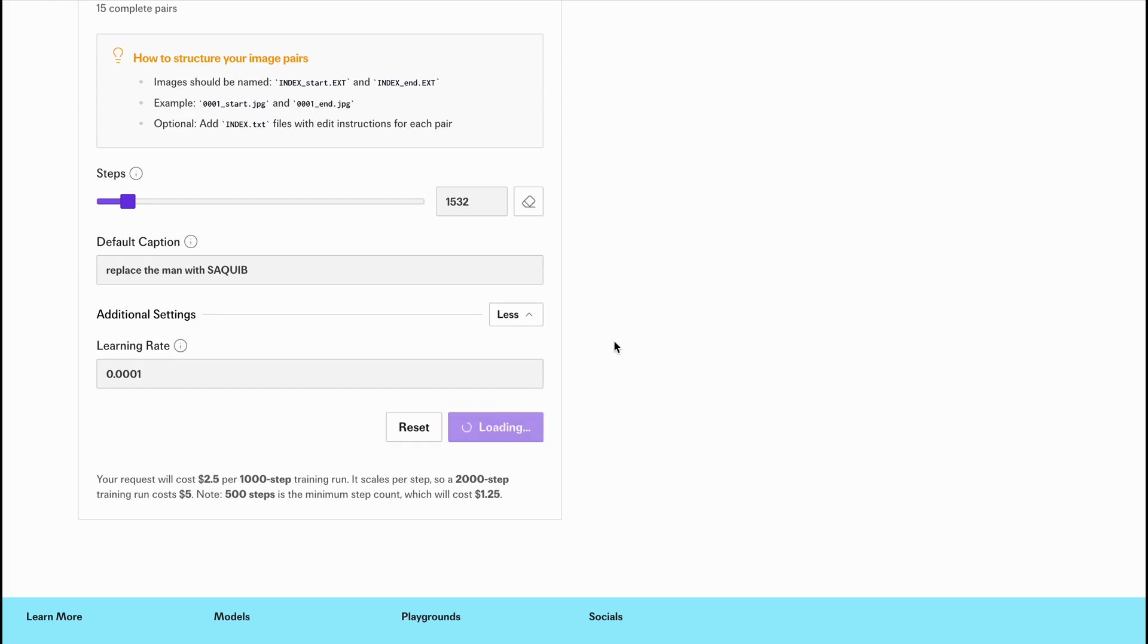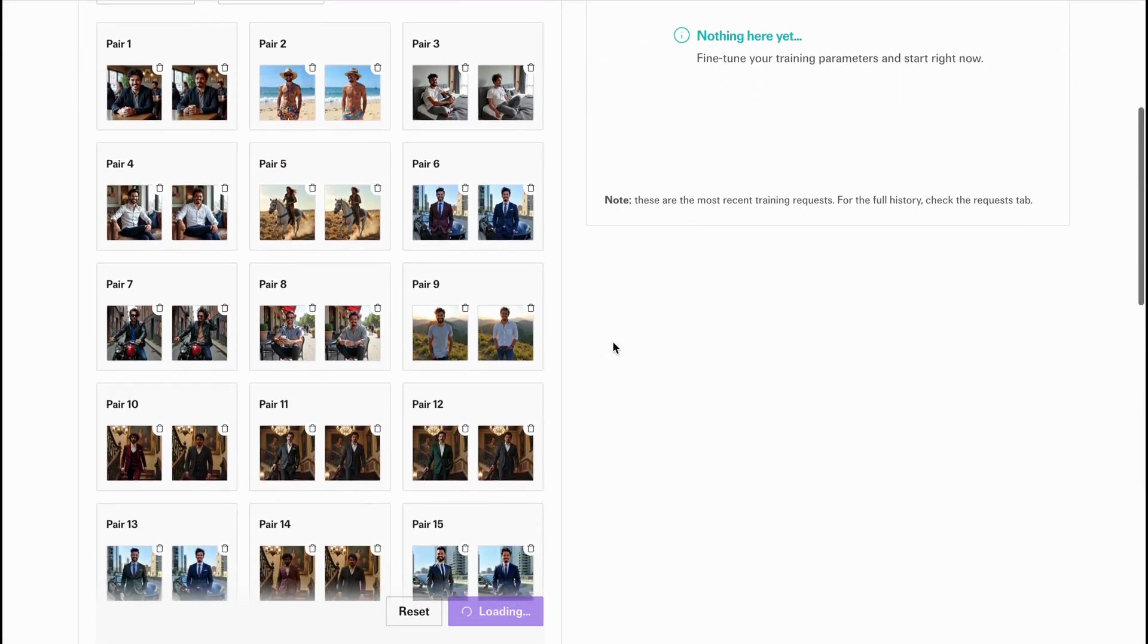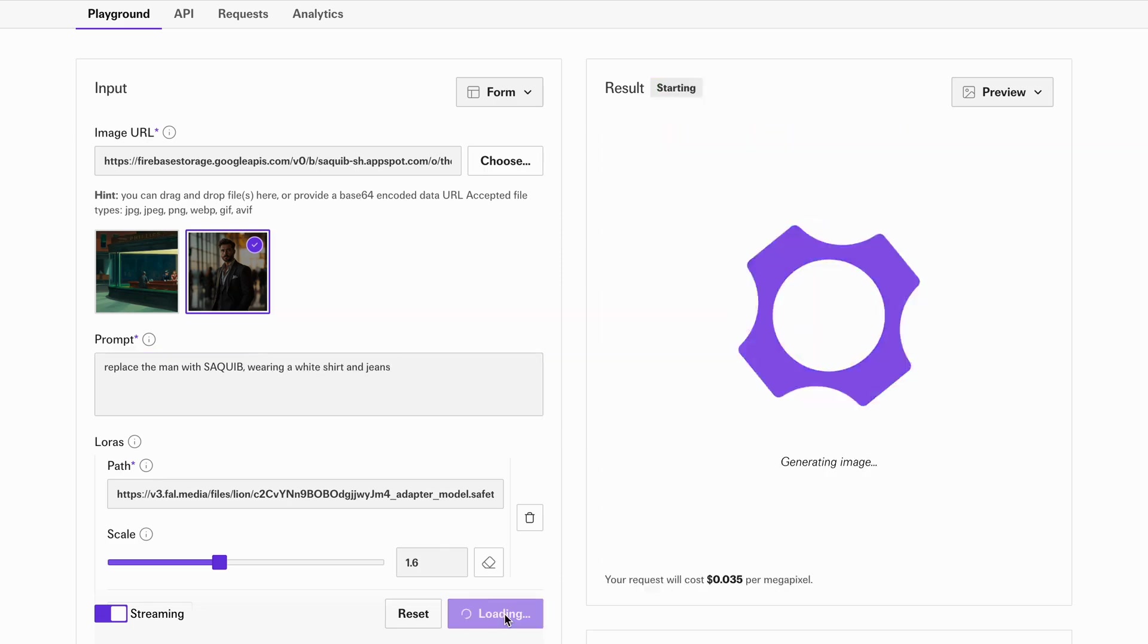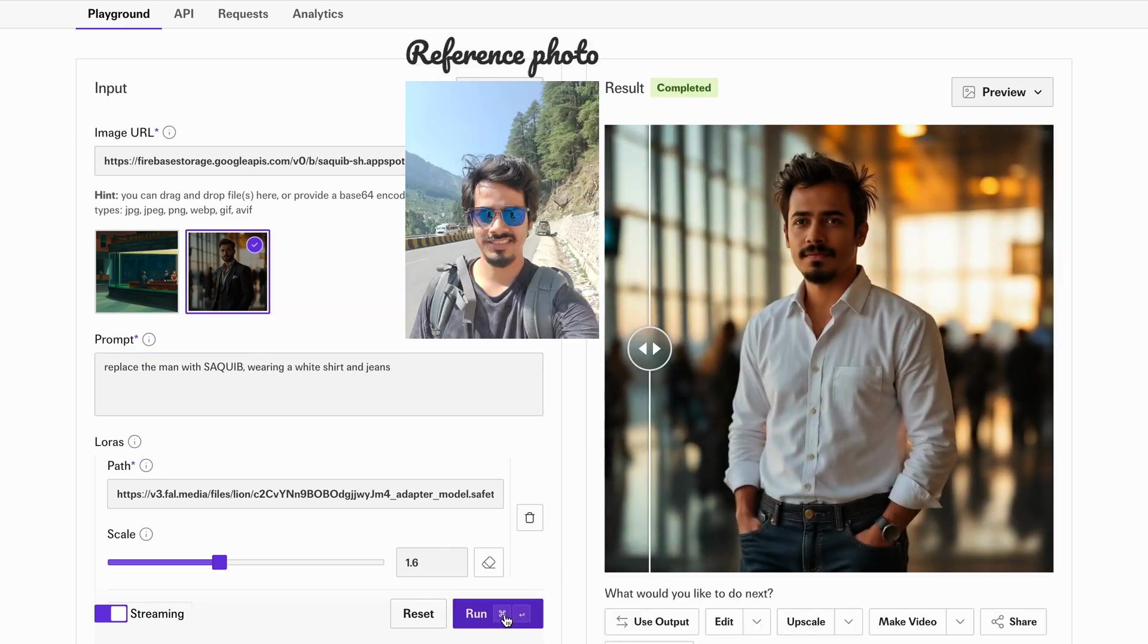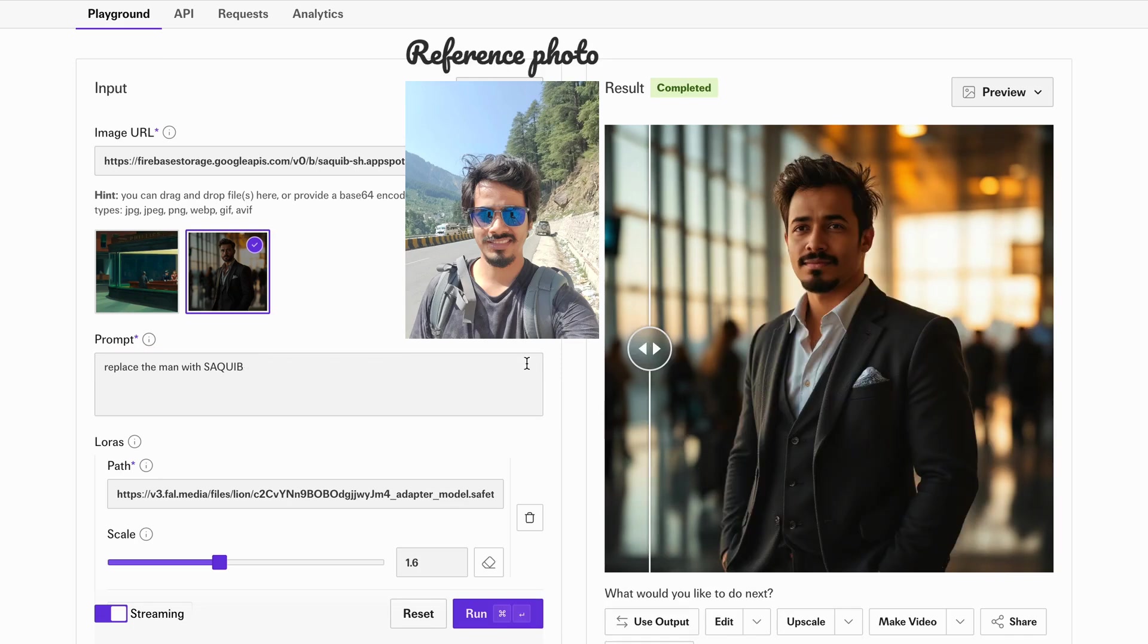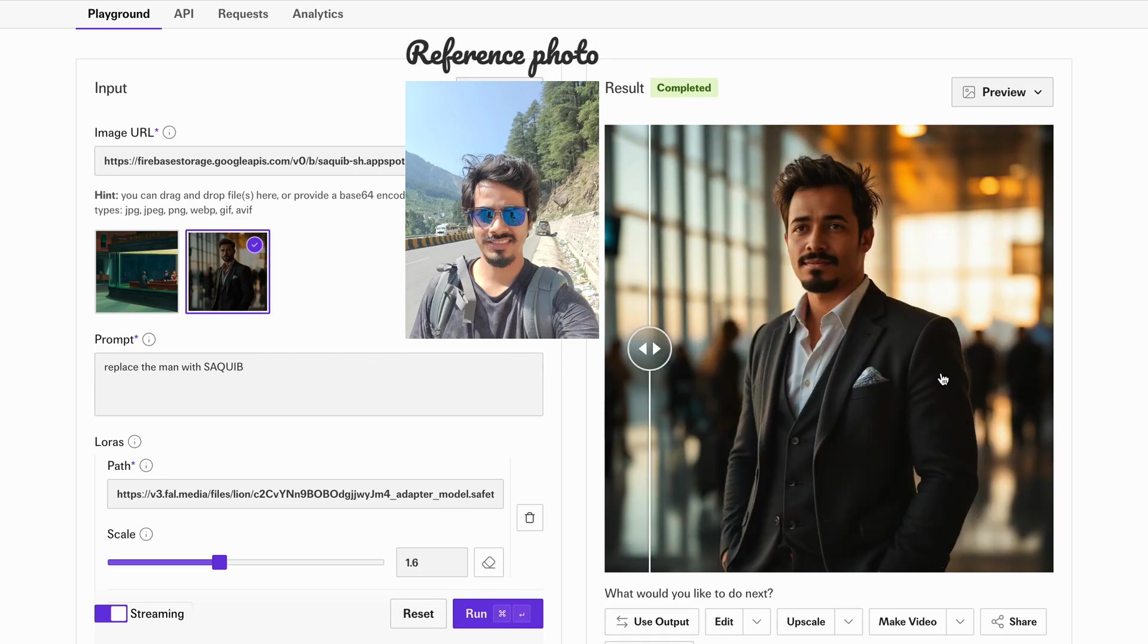In this tutorial, I'll show you how to fine-tune the Flux Context Laura model on your own photos so you can seamlessly swap any person in an image with yourself using just prompts. Let's dive in.